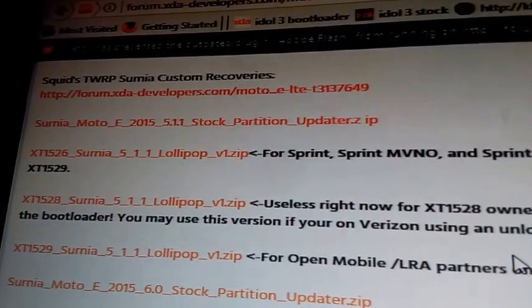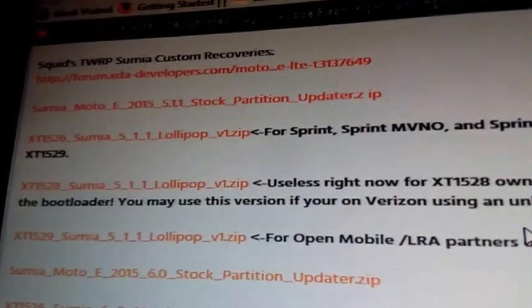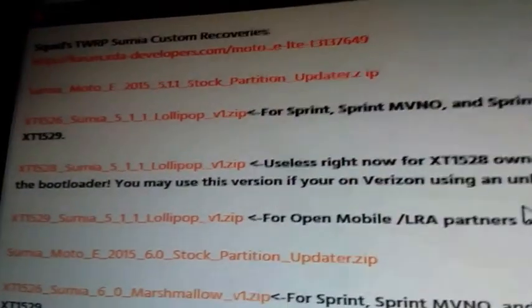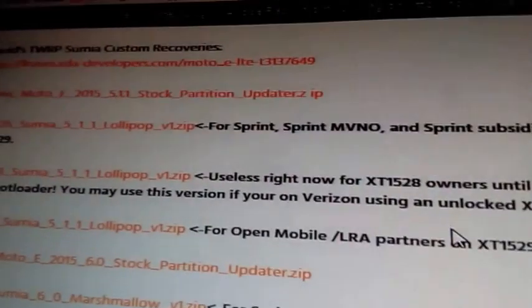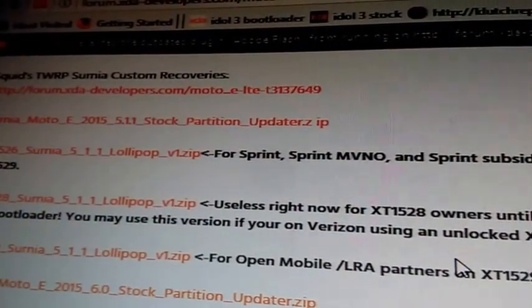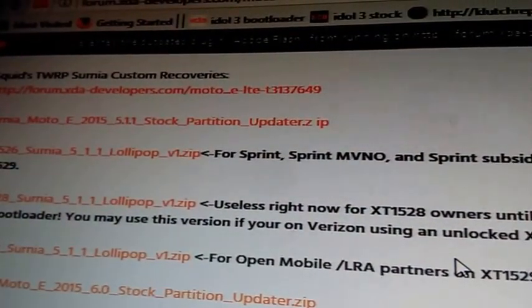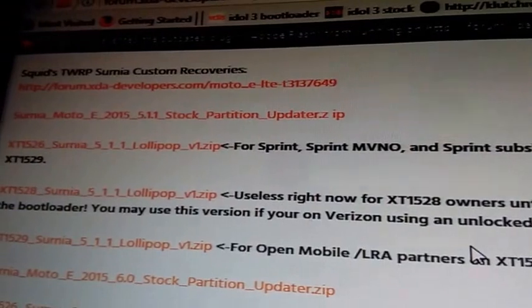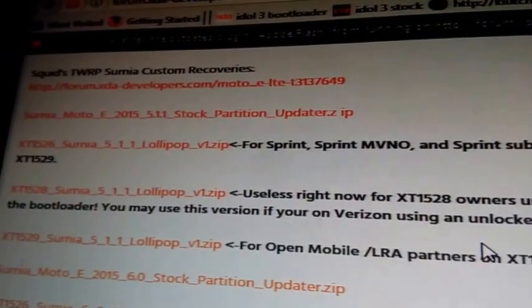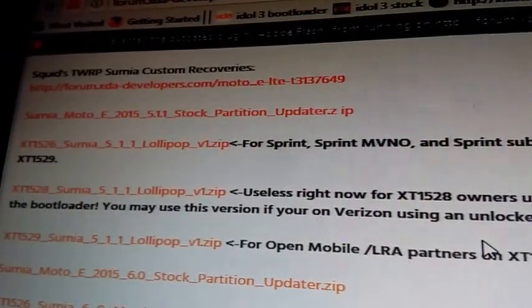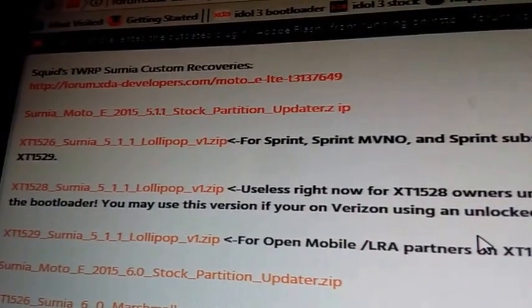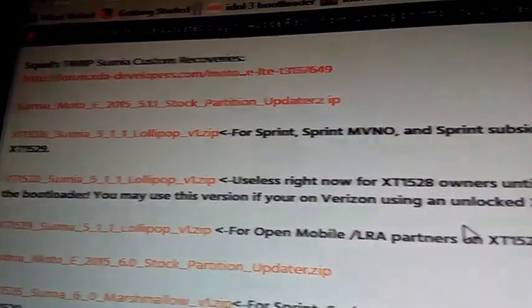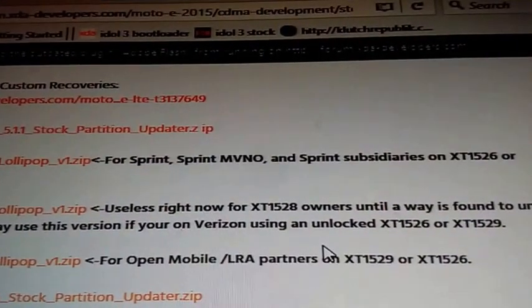So if you want to stay on Lollipop and flash CM 12.1 etc., then you're gonna want to go ahead and select the 5.1.1 stock partitions and then the Surnia 5.1.1 Lollipop version 1 zip.